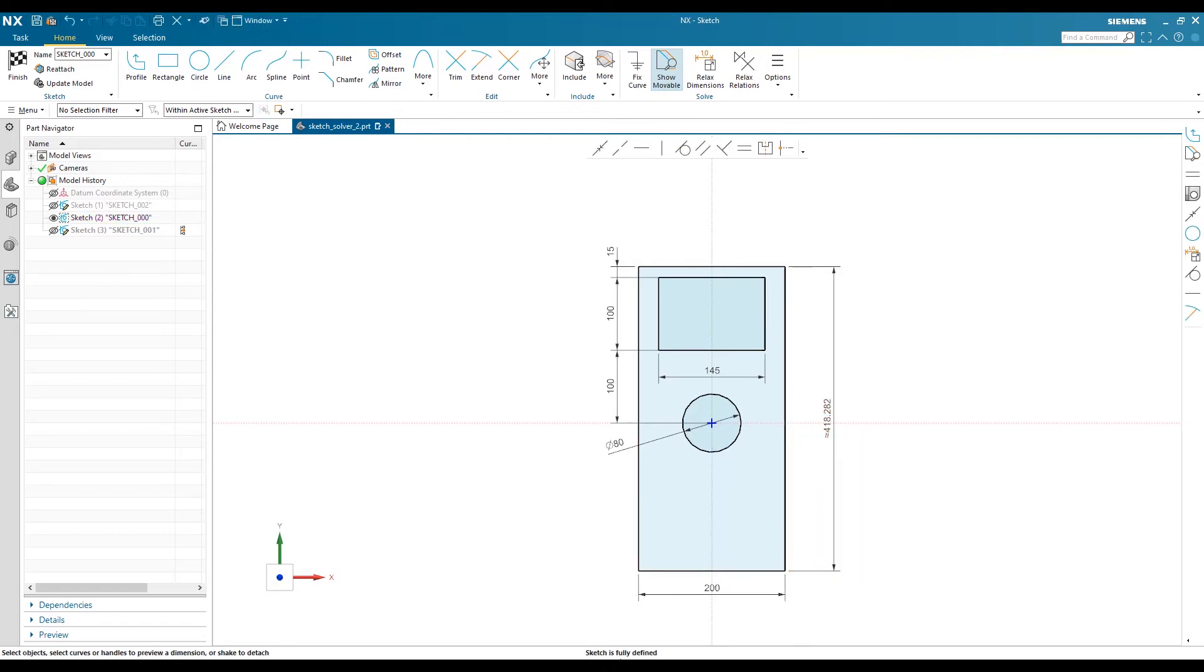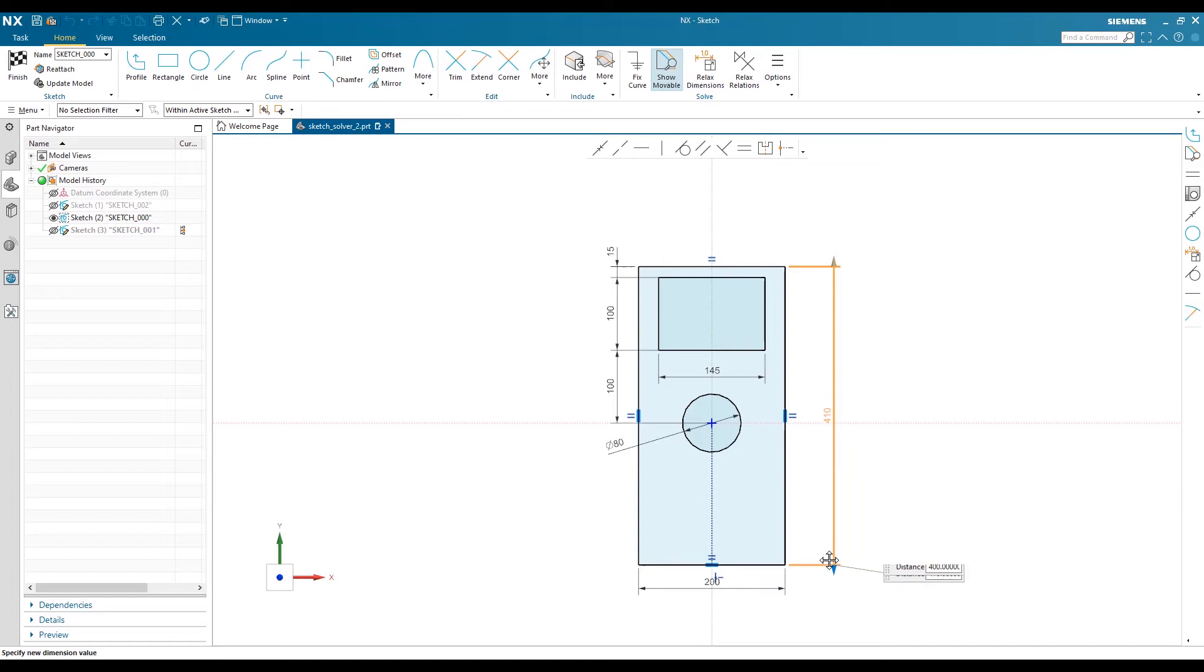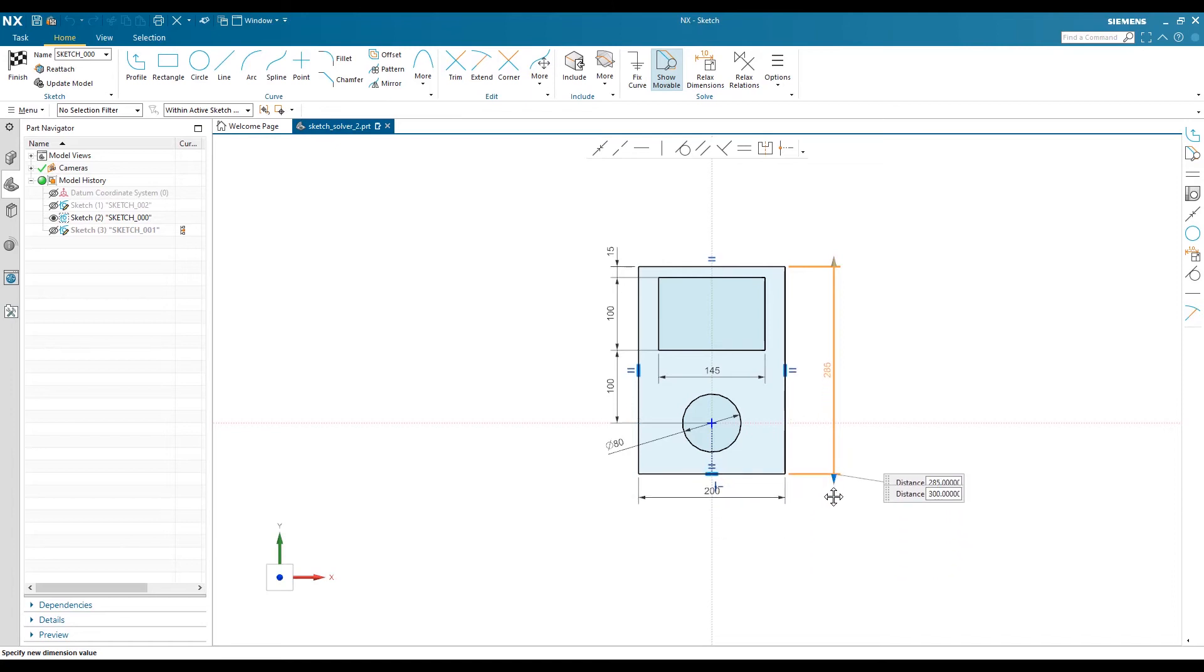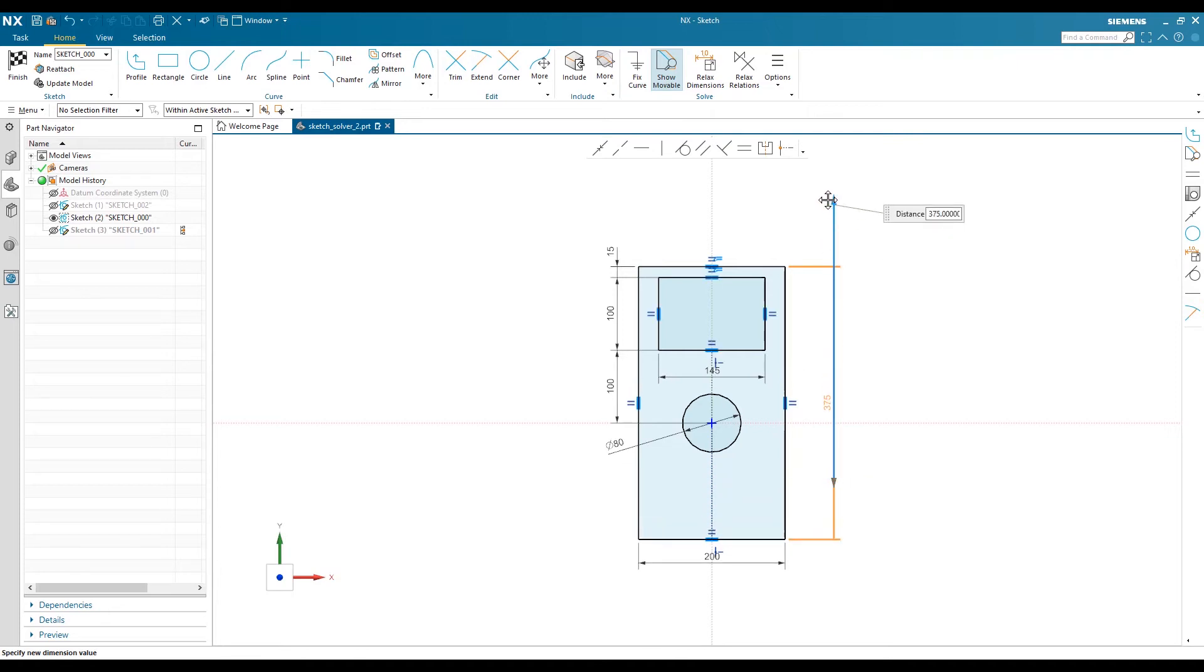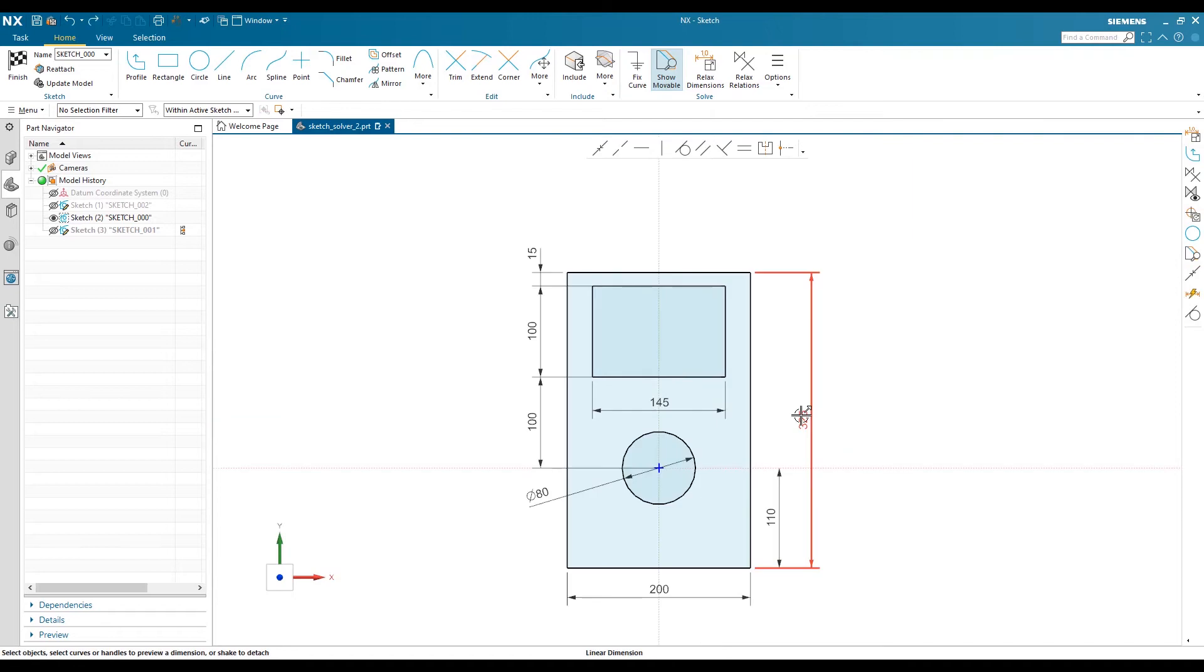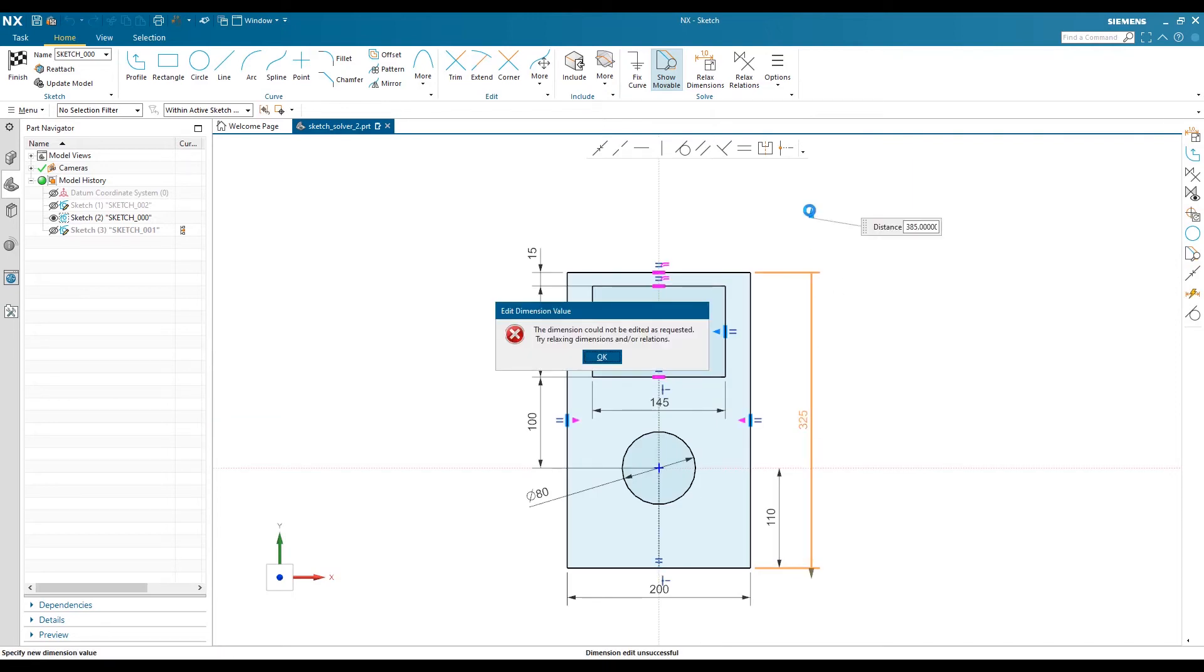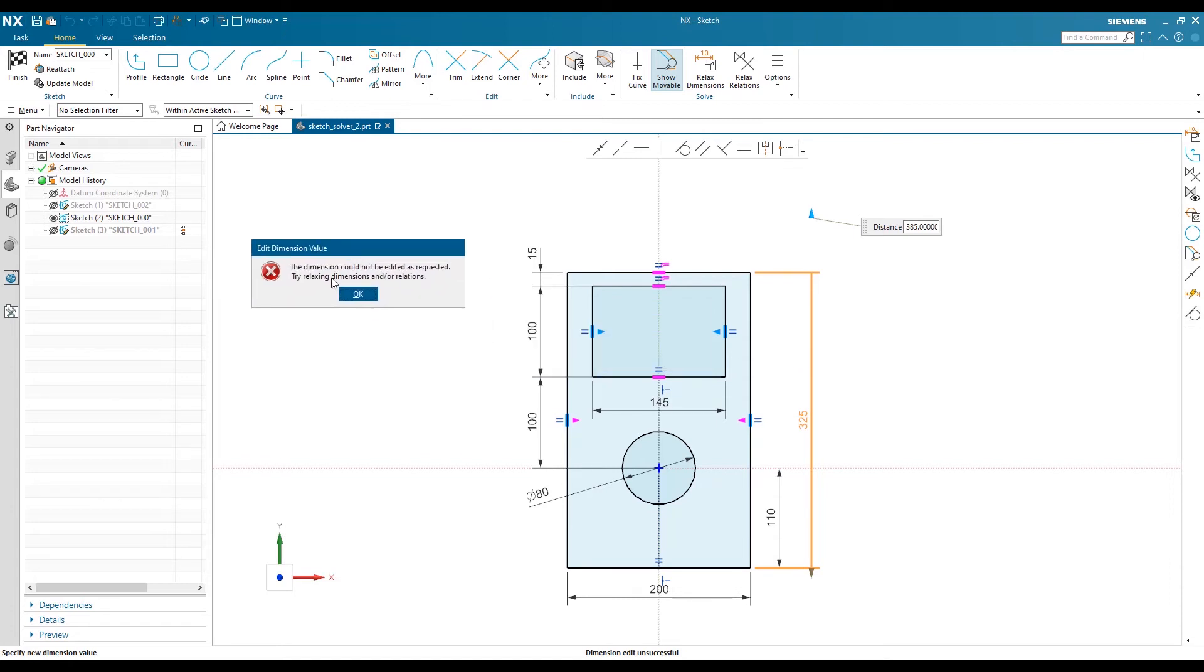It will generate a dimension, and you can see your sketch is now fully constrained. If you want to again change the dimension, either you can put the numbers here or you can drag from the end. Same thing here if I want to move the dimension, I can drag and drop.